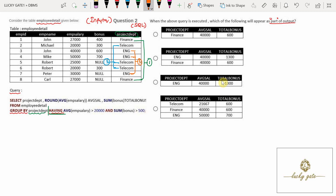The number of tuples in the output equals the number of groups. Since the table is divided into three groups, there will be three rows in the output. For each group, the query requires finding project_department, the rounded average of emp_salary (called avg_sal), and the sum of bonus.